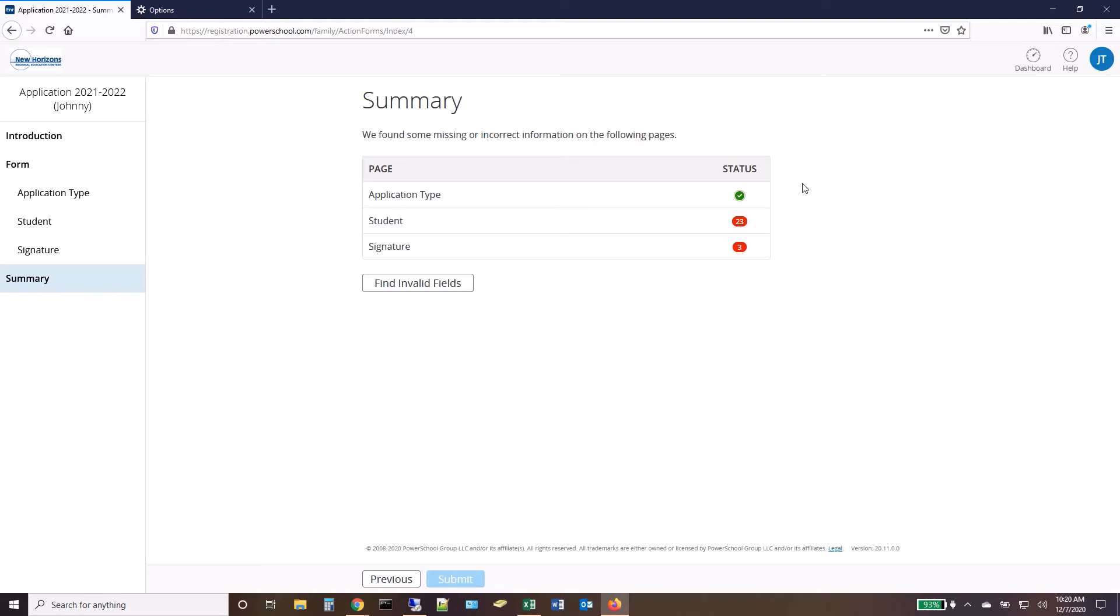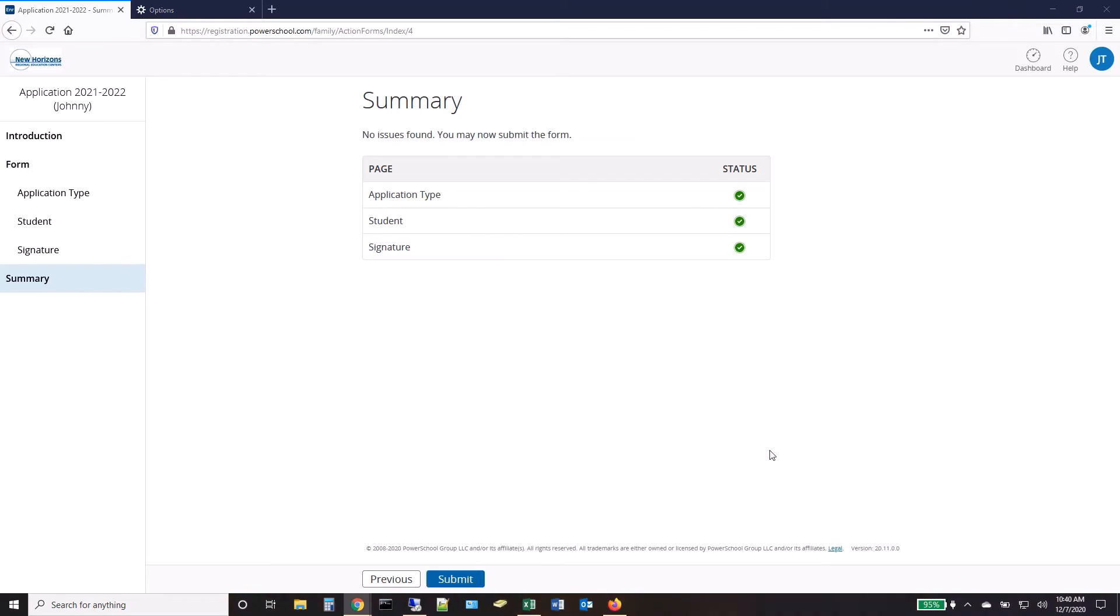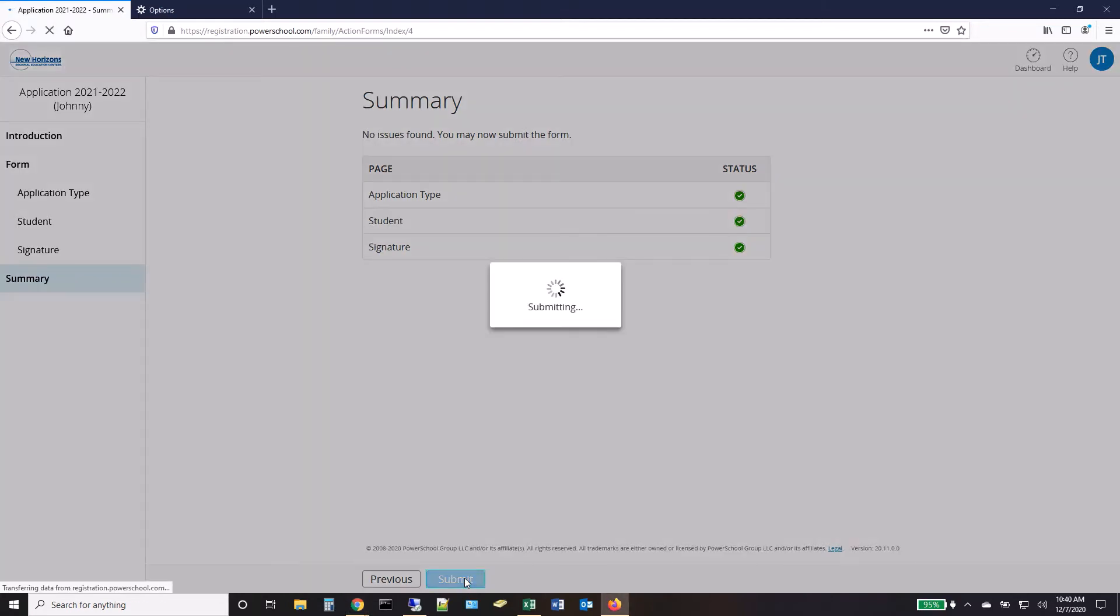The Summary page will alert you if there are any required fields that were missed. When all required fields have been entered, the Summary page shows three checks. Click Submit to send your application.